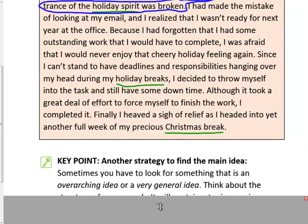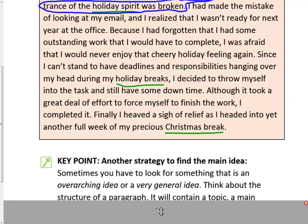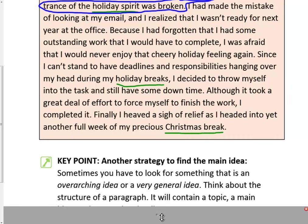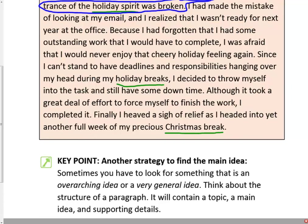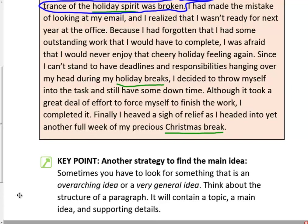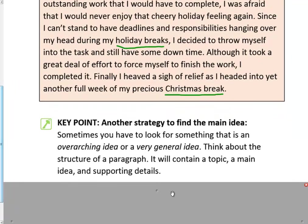Another strategy to find the main idea: sometimes you have to look for something that is overarching — a very general idea. Think about the structure of the paragraph. It will contain a topic, a main idea, and supporting details. Now we're going to look at an example of this.